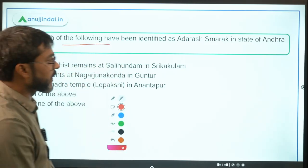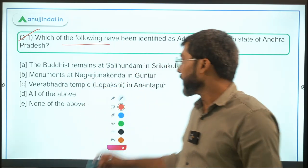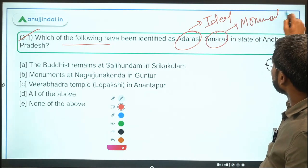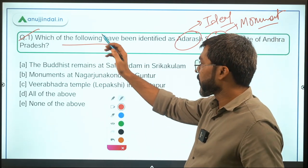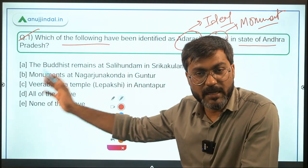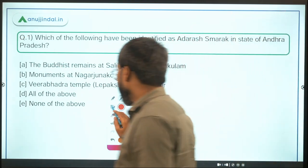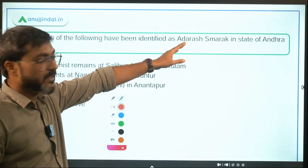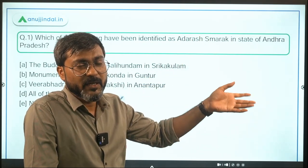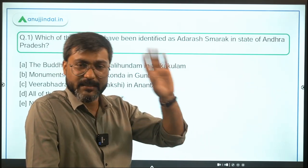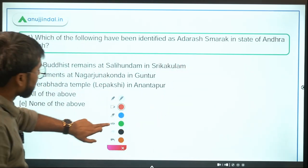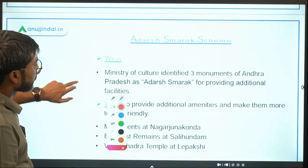Question number one: which of the following have been identified as the Adarsh Smarak? 'Adarsh' means ideal and 'Smarak' means monument — so ideal monument. The question is: which of the following have been identified as the Adarsh Smarak in the state of Andhra Pradesh? Recently Adarsh Smaraks were decided, and remember there is a scheme called the Adarsh Smarak Scheme under which this has been done.